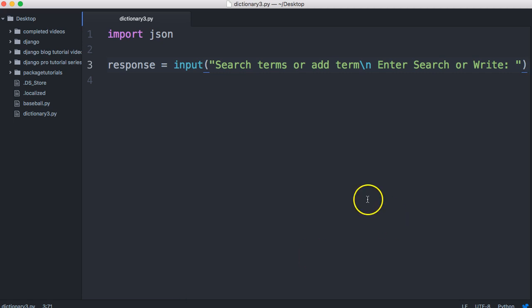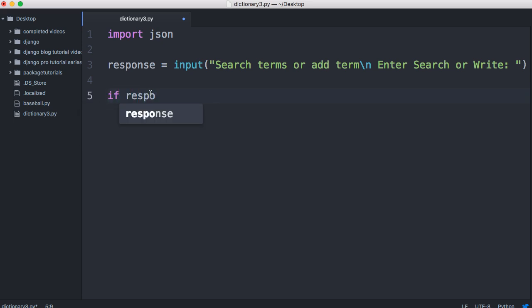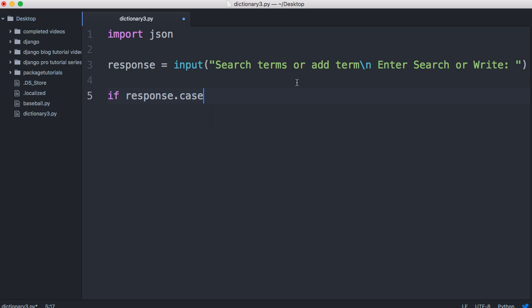Let's do something with the user's input. We'll do an if statement to test it: if response.casefold() == 'search'. We use casefold because if the user uses a capital letter or doesn't, we still want to be able to return something — casefold makes everything lowercase. We'll print 'search' for now just to test.